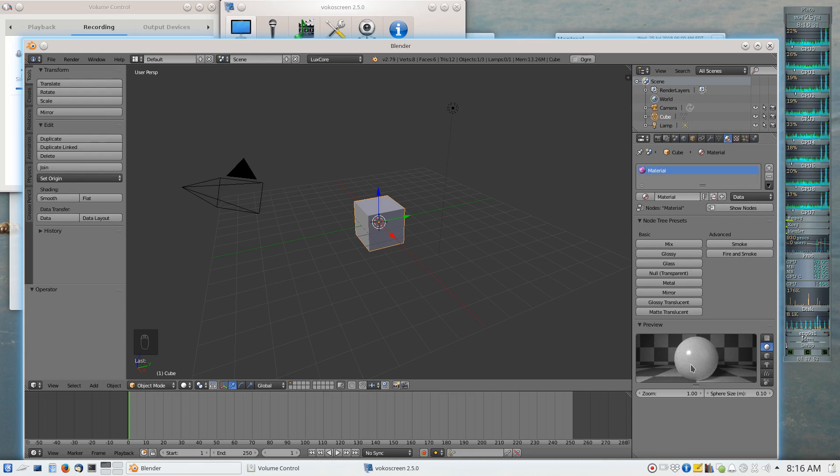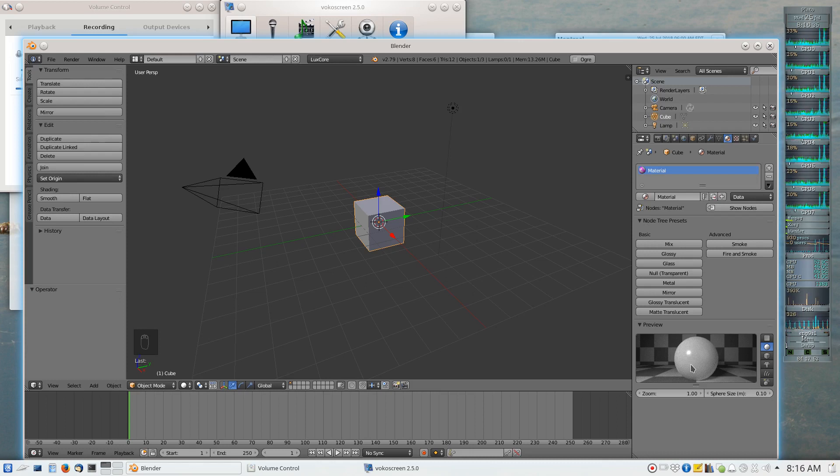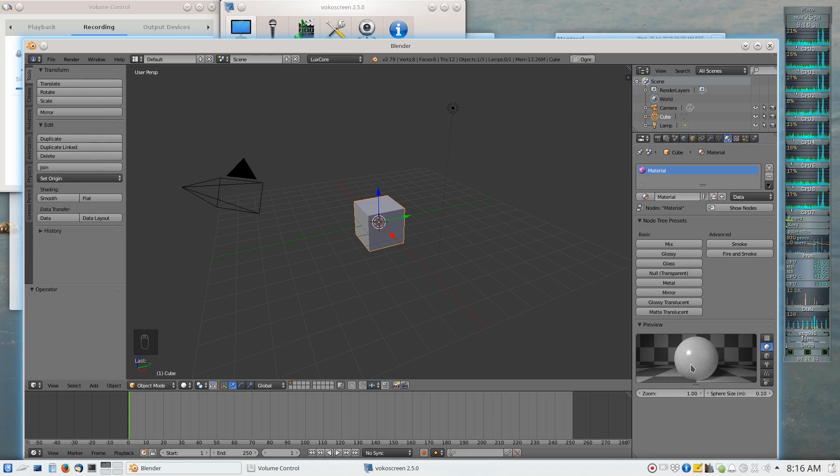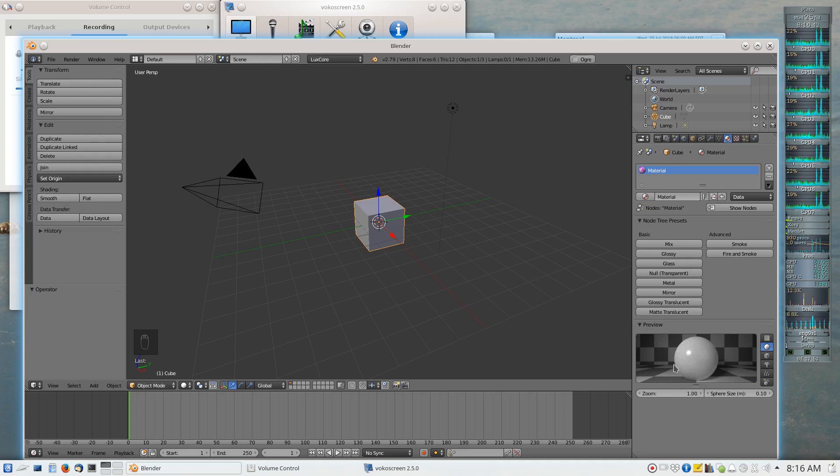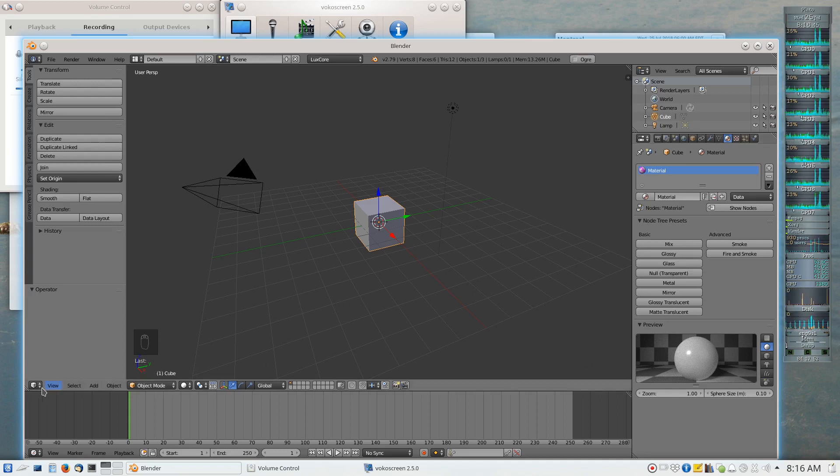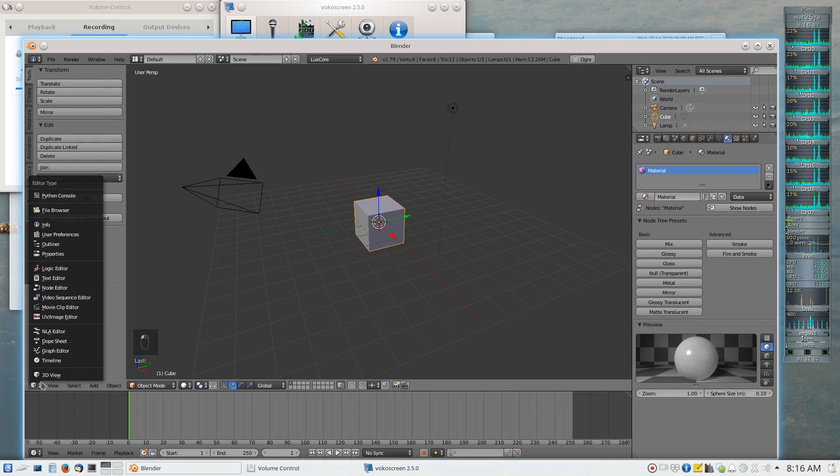And so in order to rectify that problem, since materials need texture images as a source of information to be useful, we're going to have to do a little bit more work with LuxCore before we can get a properly textured model.